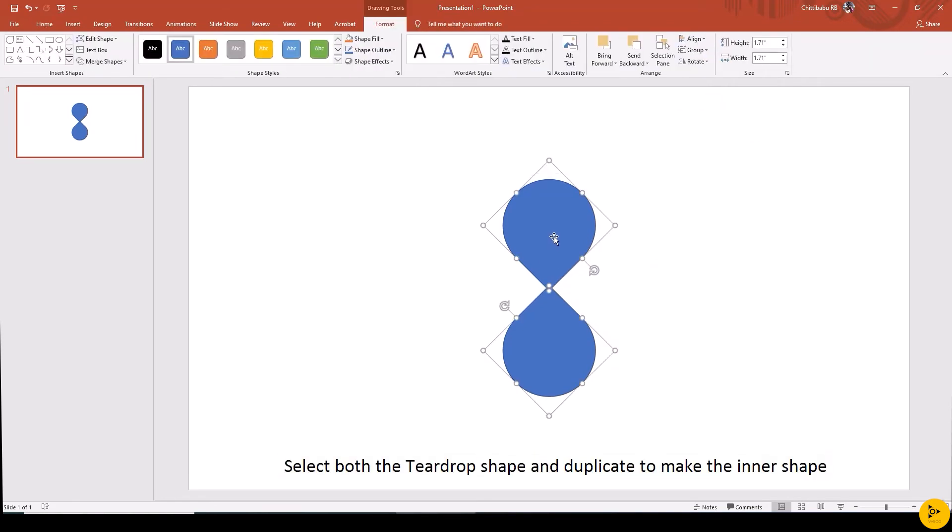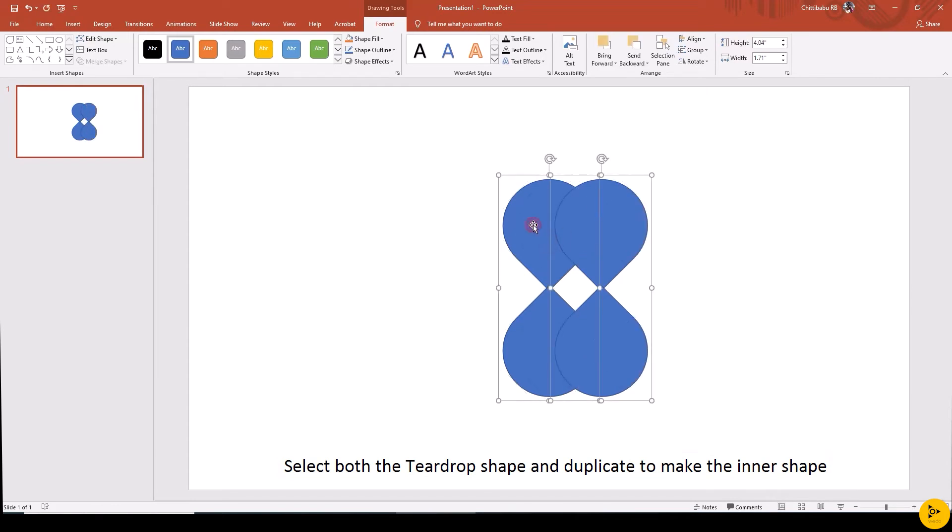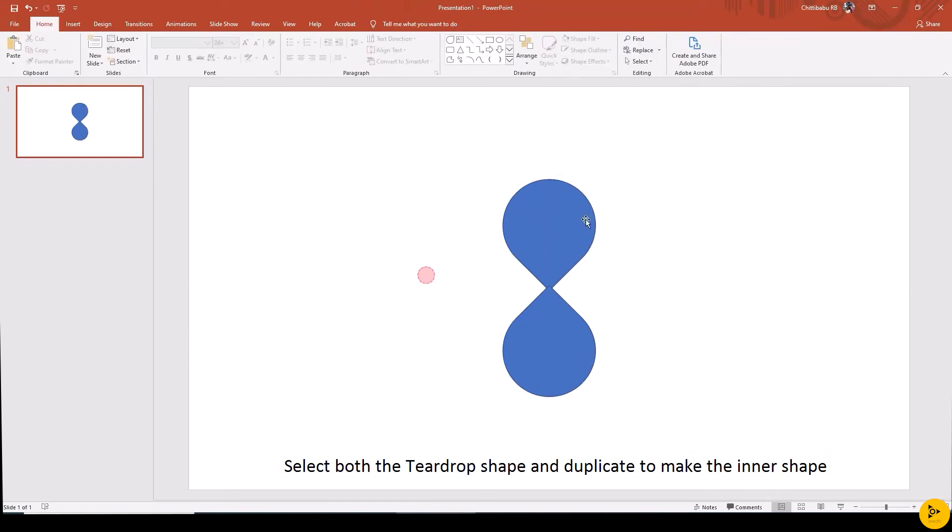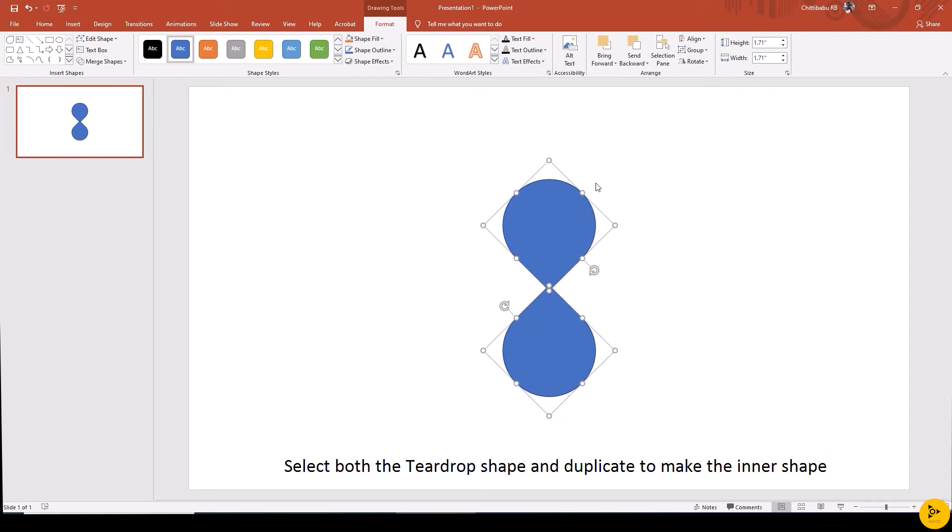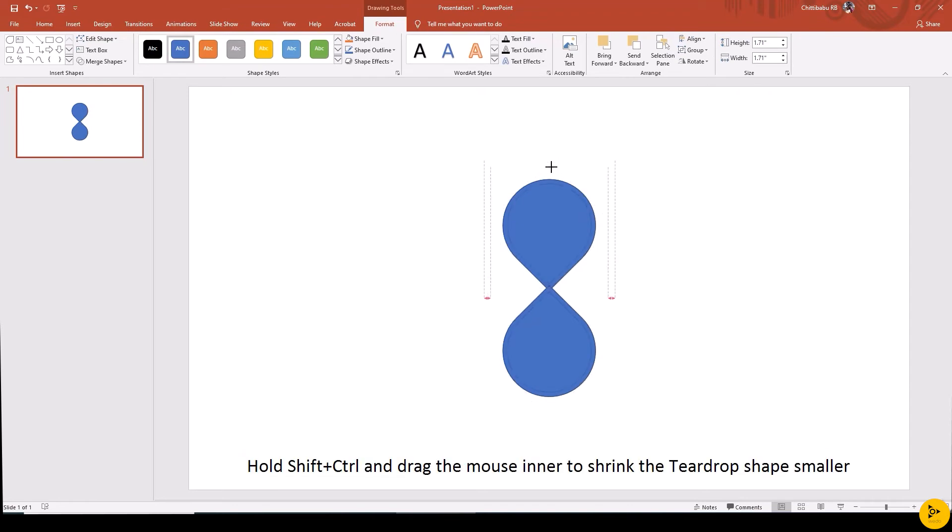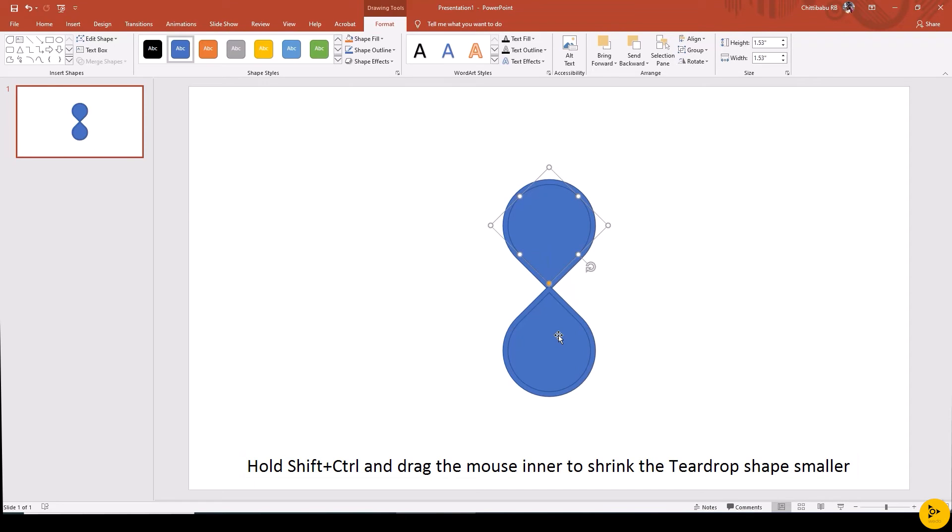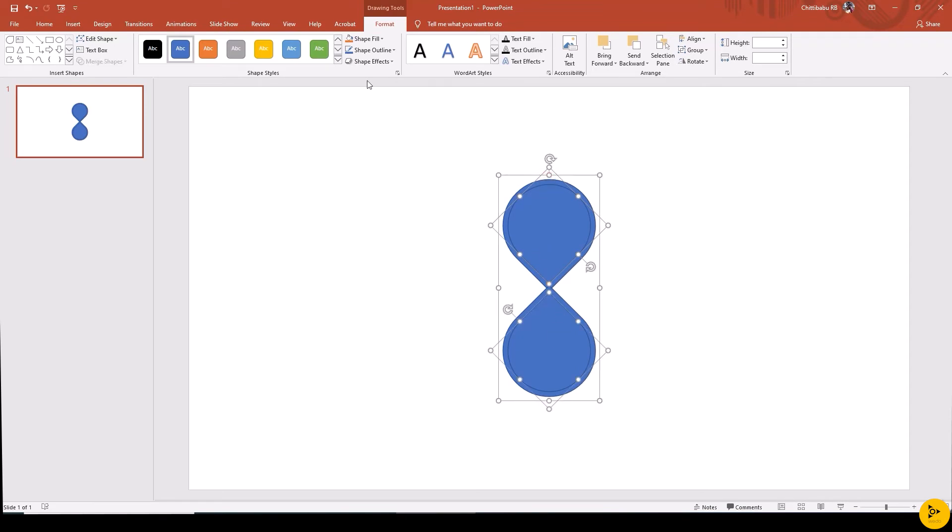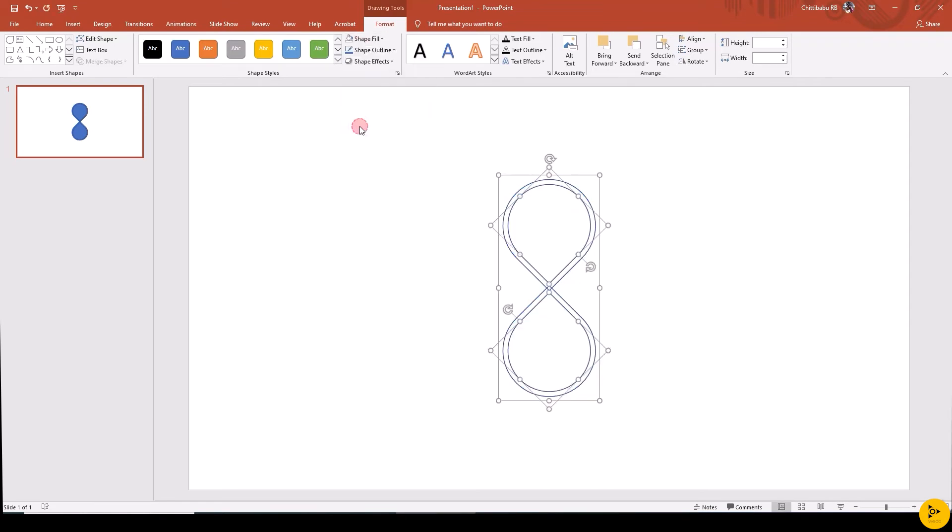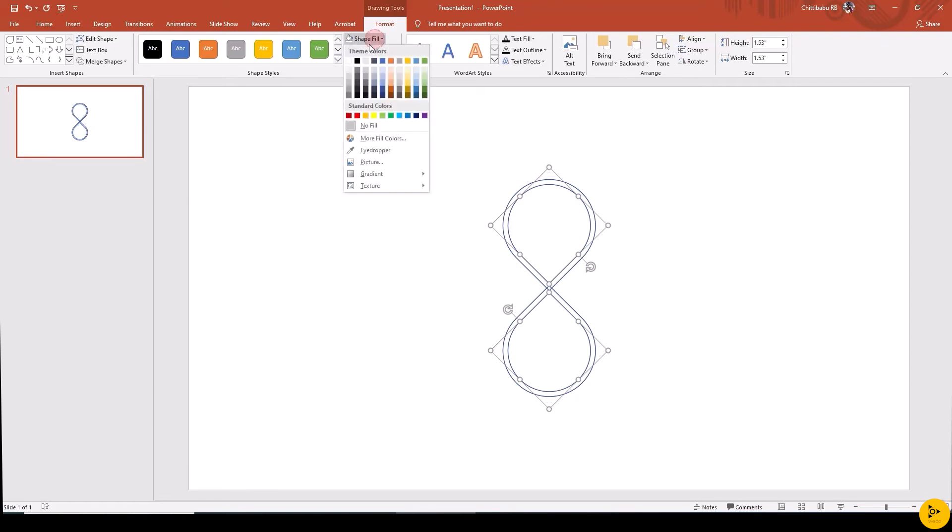Duplicate the shape by holding Shift plus Control and drag using left mouse button, and ungroup the shape. Decrease the size a little to make the inner shape. Then add outline and no fill to the outer shape, and add fill and no outline to the inner shape.